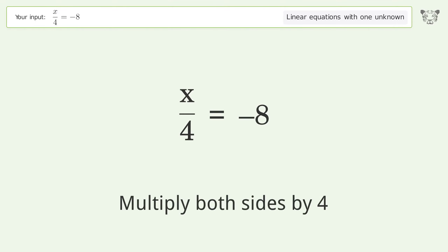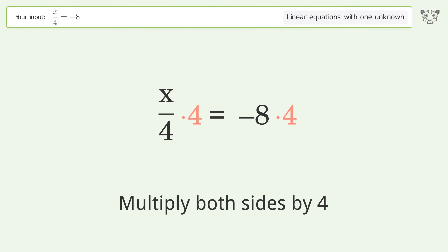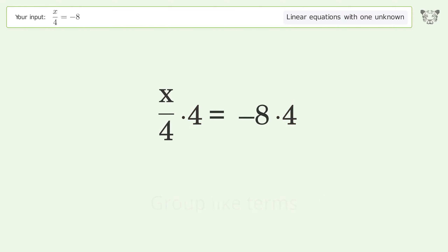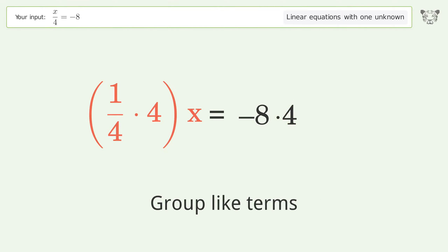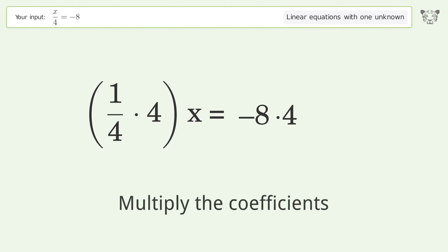Multiply both sides by four. Group like terms. Multiply the coefficients.